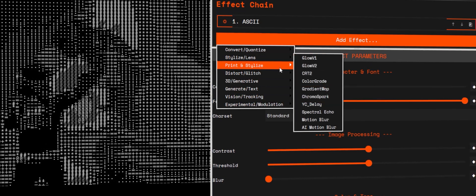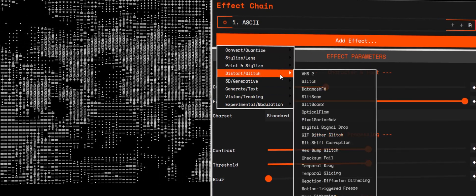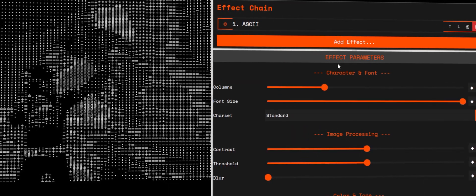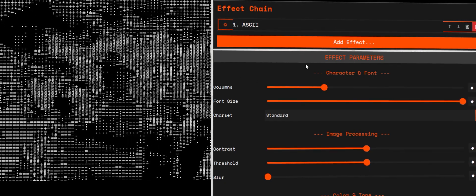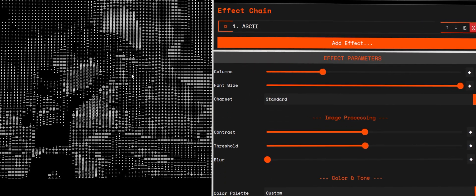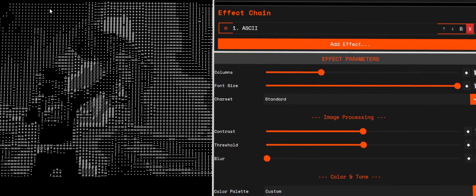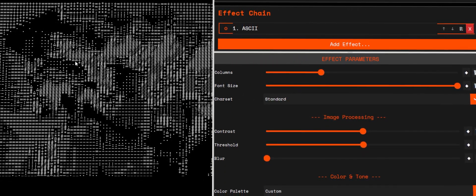What it does: ASCII converts luminance into characters. Dark areas pick denser glyphs. Bright areas pick lighter ones. So your image becomes readable text.